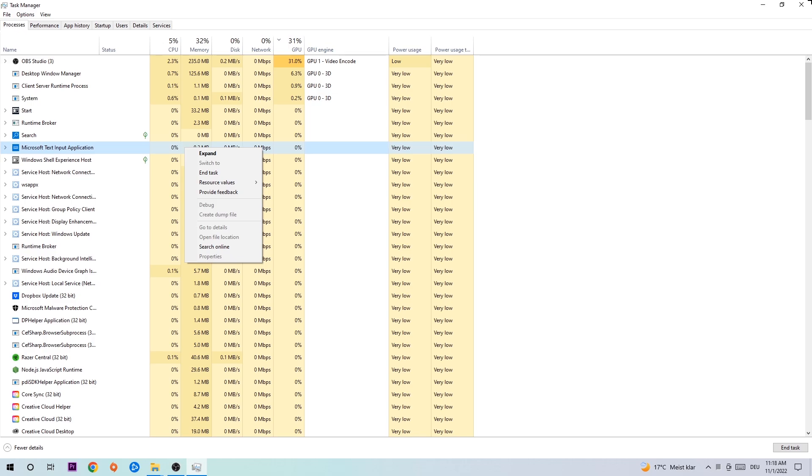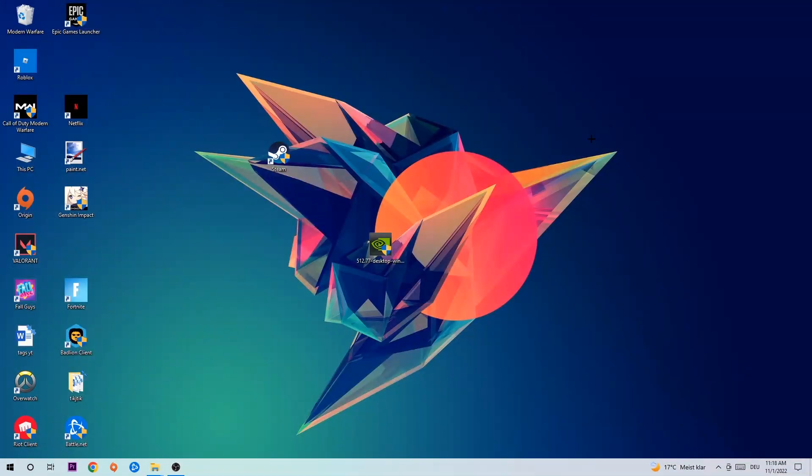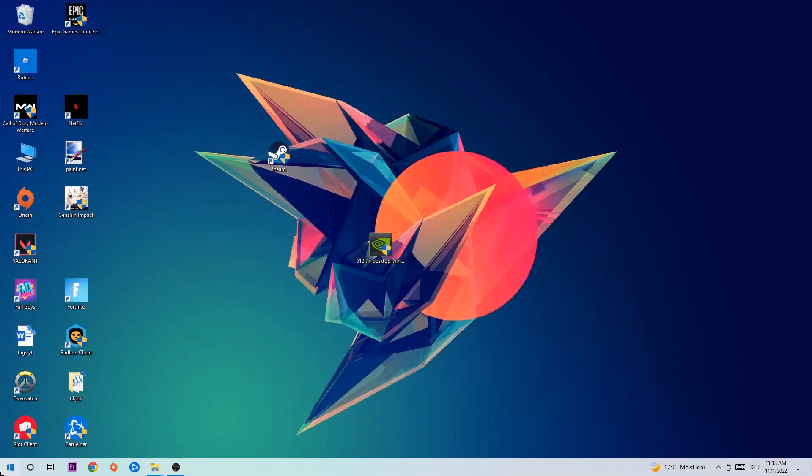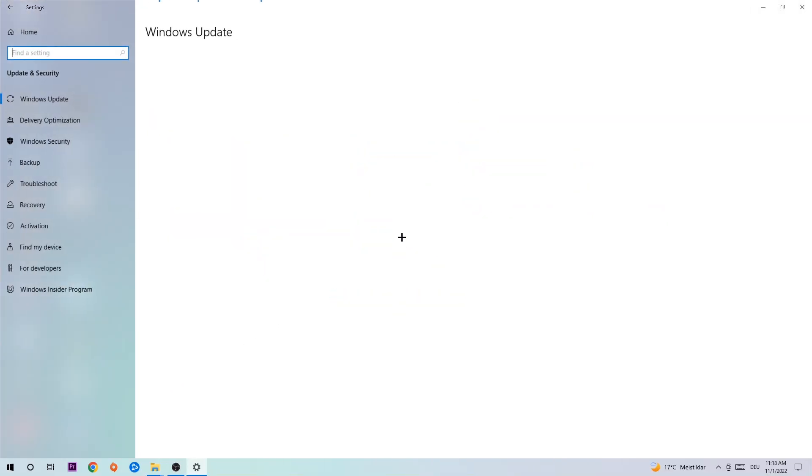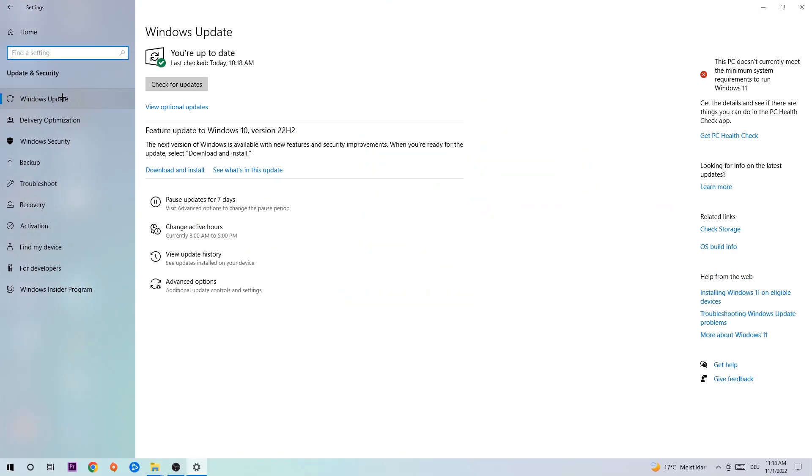Afterwards, close Task Manager. Navigate to the bottom left corner, click the Windows symbol, and open Settings. Go to Update & Security and stay on Windows Update. What I want you to do is download the latest version of your Windows updates, as this will fix a lot of issues and errors.